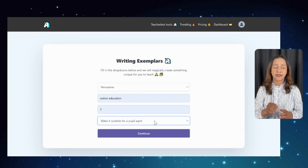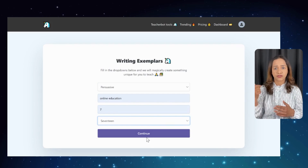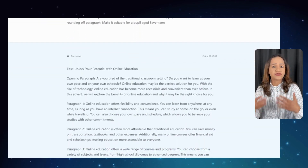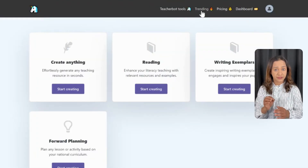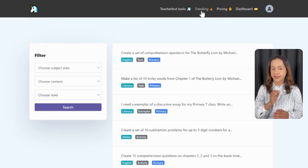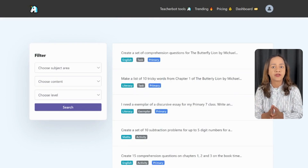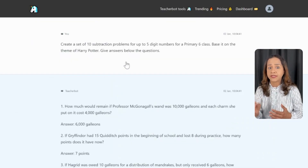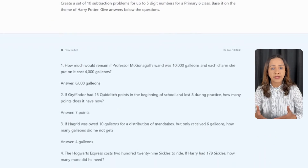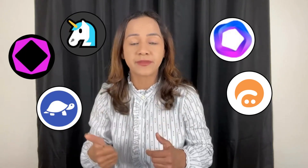Another great feature of Teacher Bart is the writing exemplars. This feature allows you to create inspiring writing examples that engage and inspire your students. You can fill in the information about genre, topic, number of paragraphs, and grade level, and it generates an example essay. The trending feature on Teacher Bart is also a must-try — choose the subject area, content, and level, and it shows you what is trending in your area of expertise. This feature is a great way to stay up to date with the latest educational trends and incorporate them into your lesson plans.